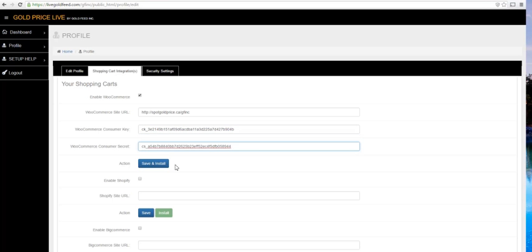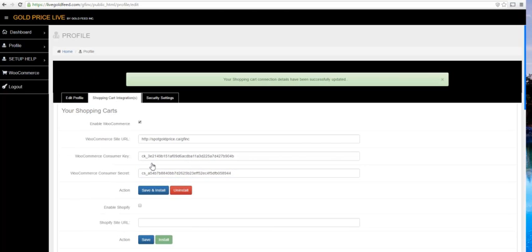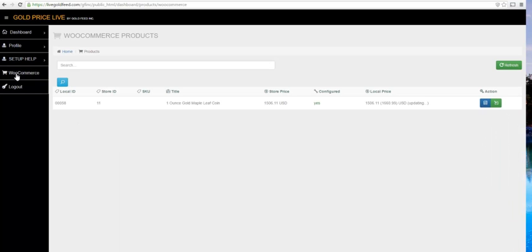Next, we click Save and Install. You'll see WooCommerce pop up in the menu. Click on WooCommerce. You'll see your list of products from your store.